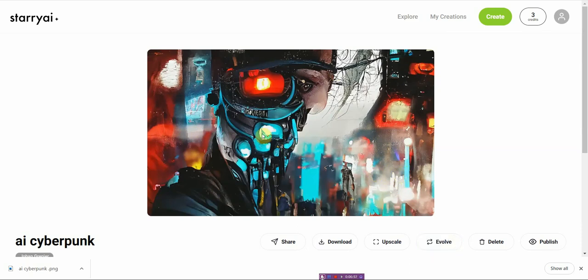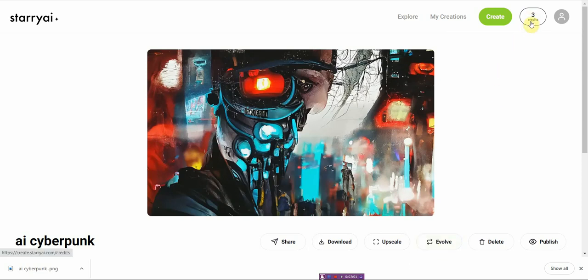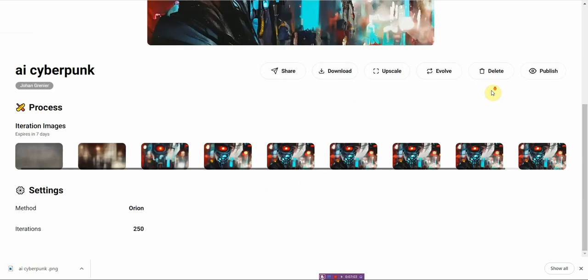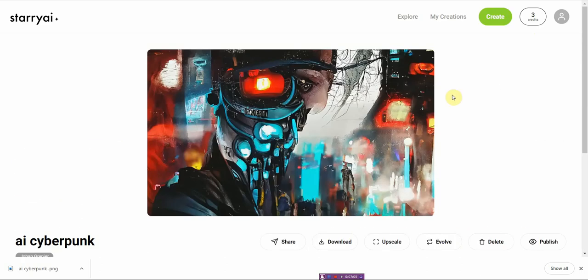So you can go ahead and try this. And if you like this, you can go ahead and maybe evolve it. And obviously this, you have a credit based system. So you might just want to be aware of that, but you know, it's free and I can't really complain about it.